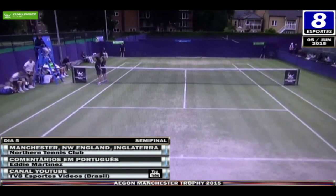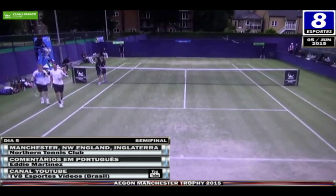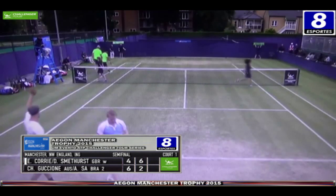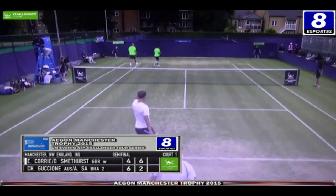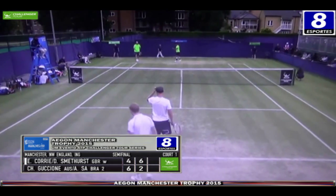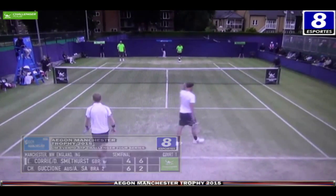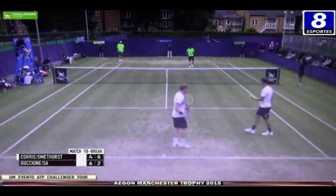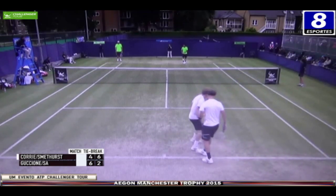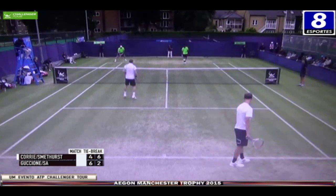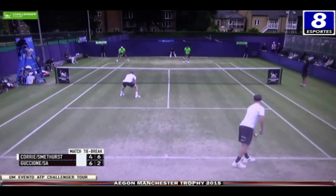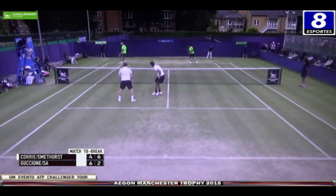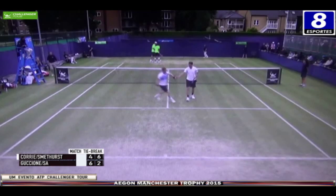Fique ligado aqui pela TV8 para o Match Tiebreak da partida. Vai ser o Daniel Smethurst no primeiro ponto — daí por diante os duplistas terão direito ao serviço a cada dois pontos jogados. Começa o Match Tiebreak, partida empatada 1x1. Que madeirada horrível! Paulo Antunes, é contigo mesmo.